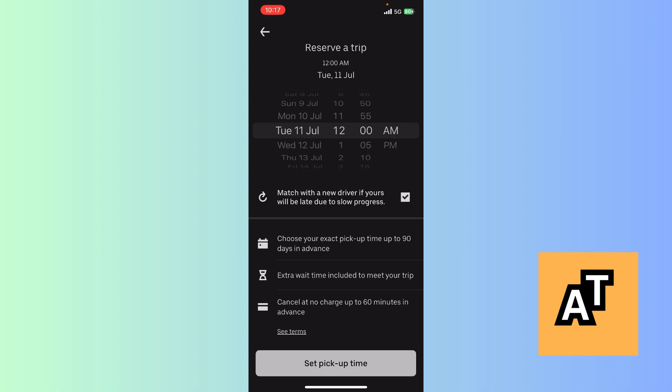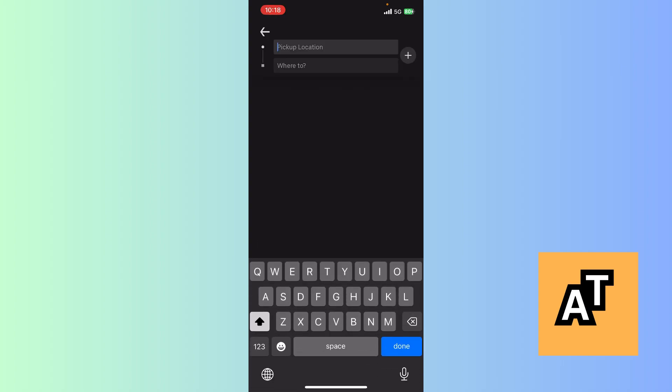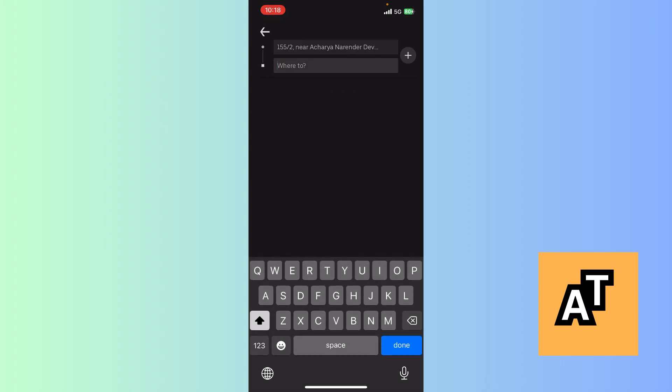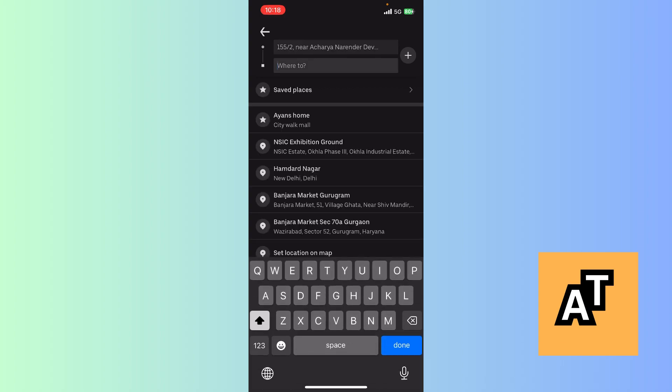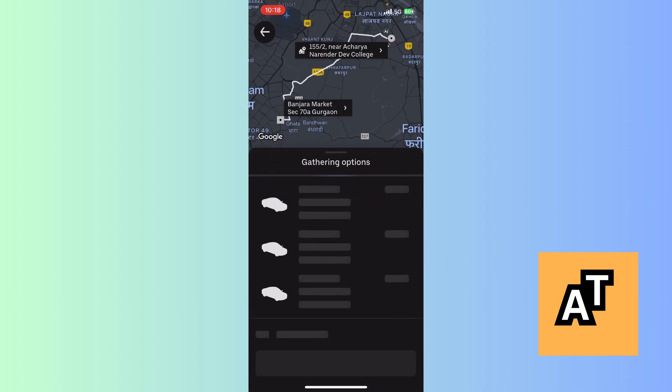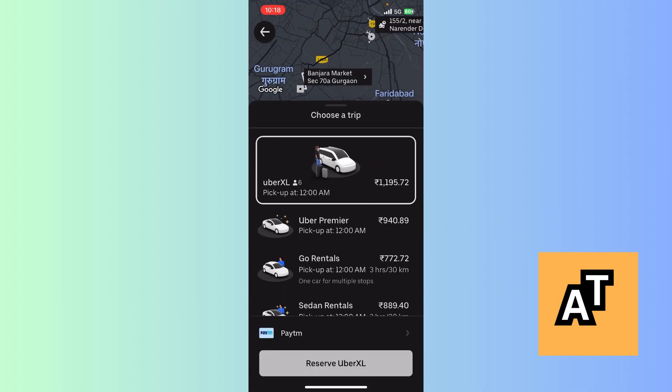You can set your pickup time for like three months before. Extra wait time is included to meet your trip. Cancel it no charge up to 60 minutes in advance. So after ordering this reserved trip you can cancel it within 60 minutes. We're gonna click Set Pickup Time. After that we're going to pick up a location - set up pickup location - where to, like Banjara Market, Sector 70, Gurgaon.